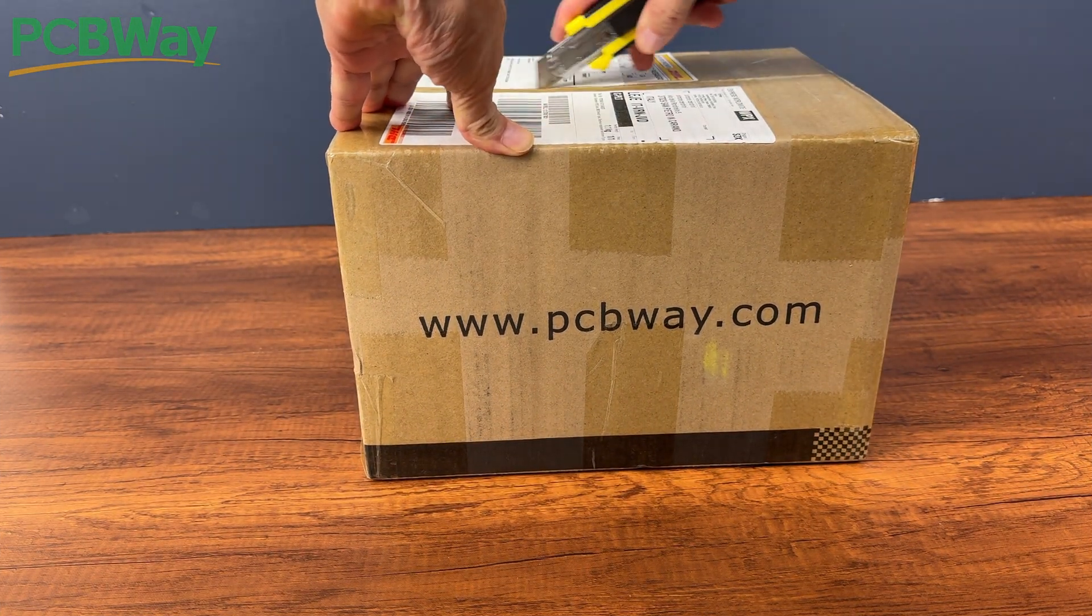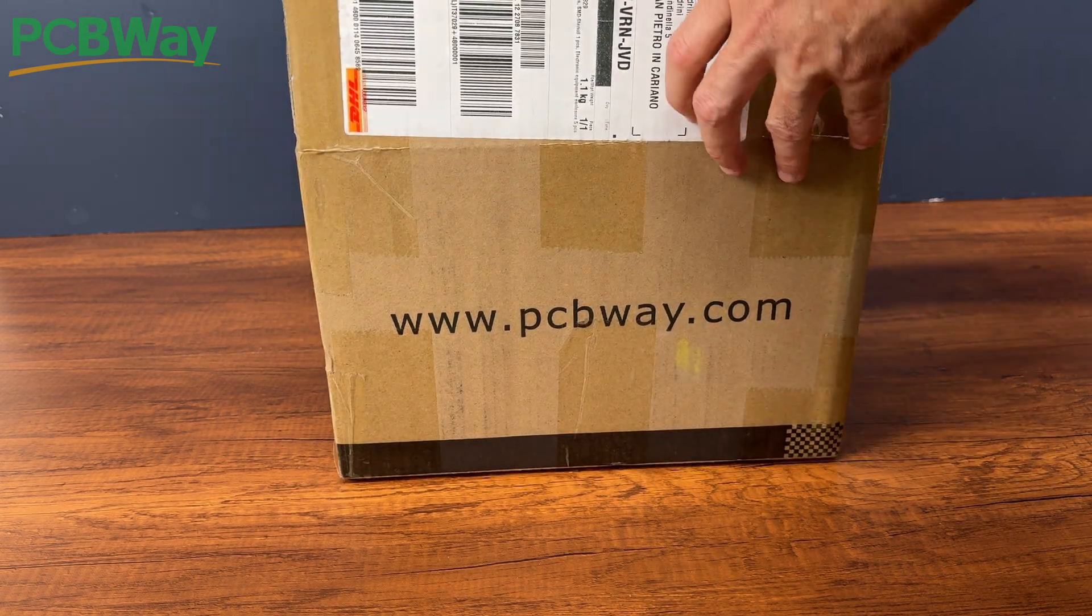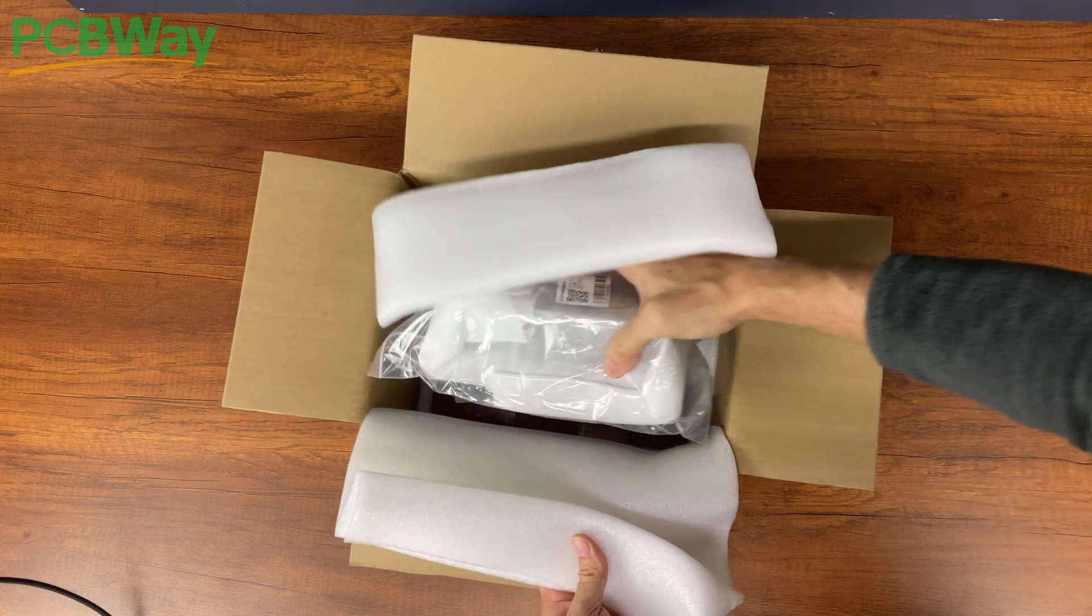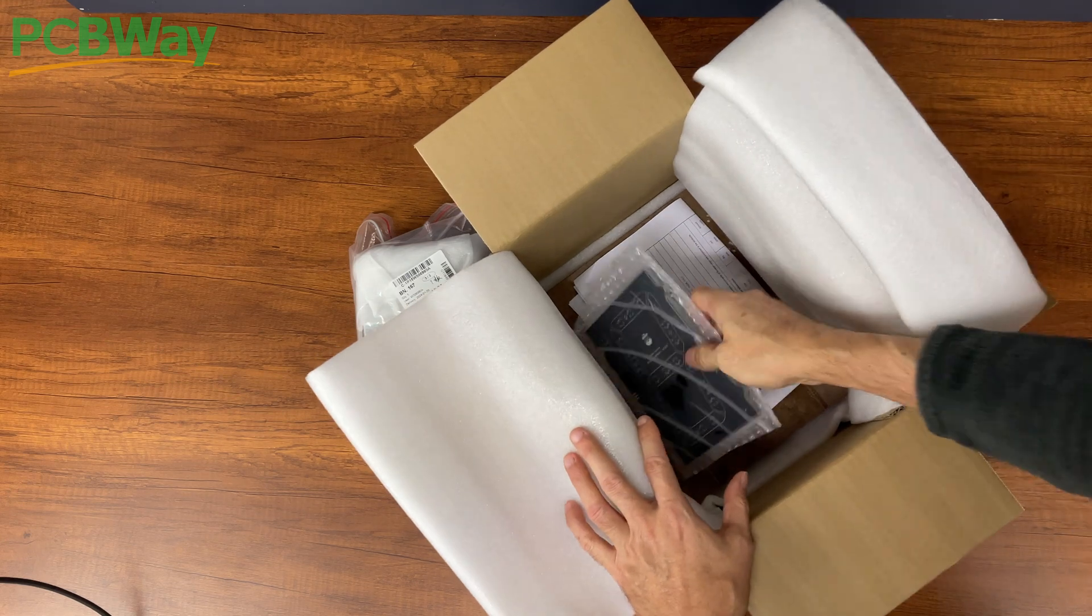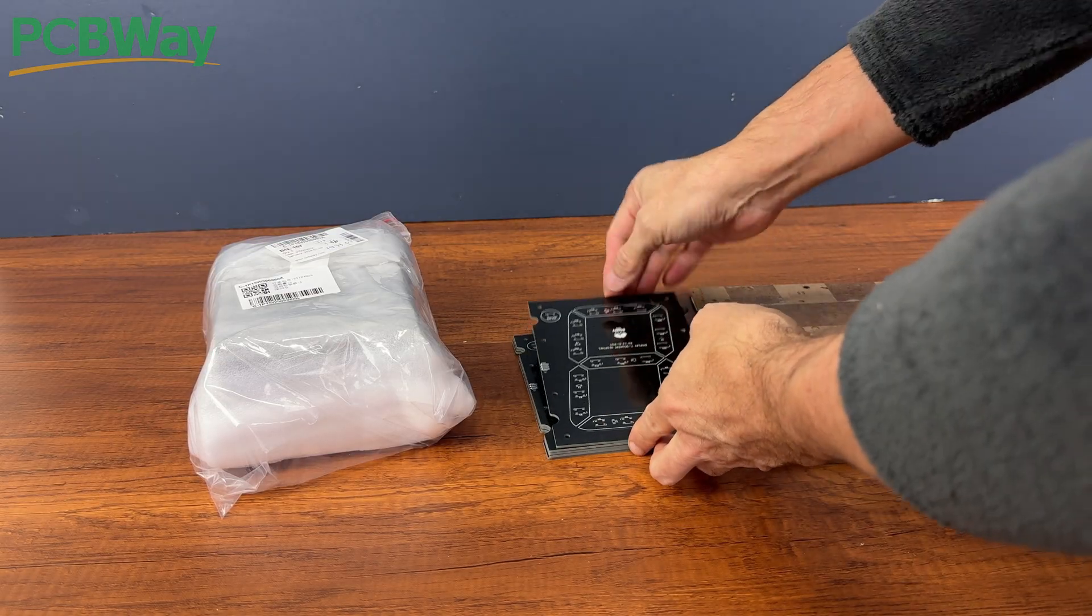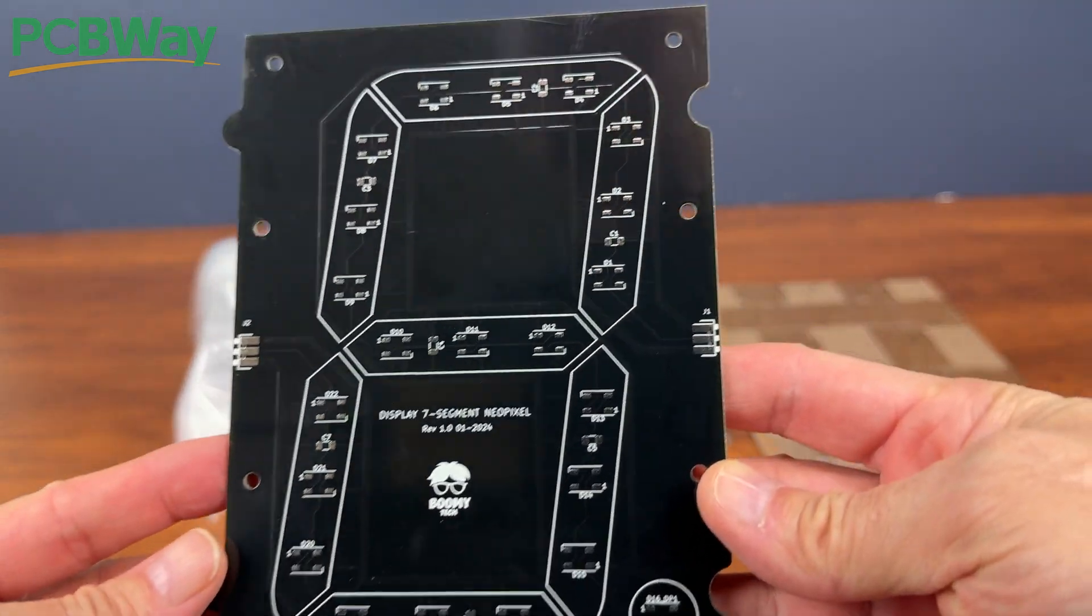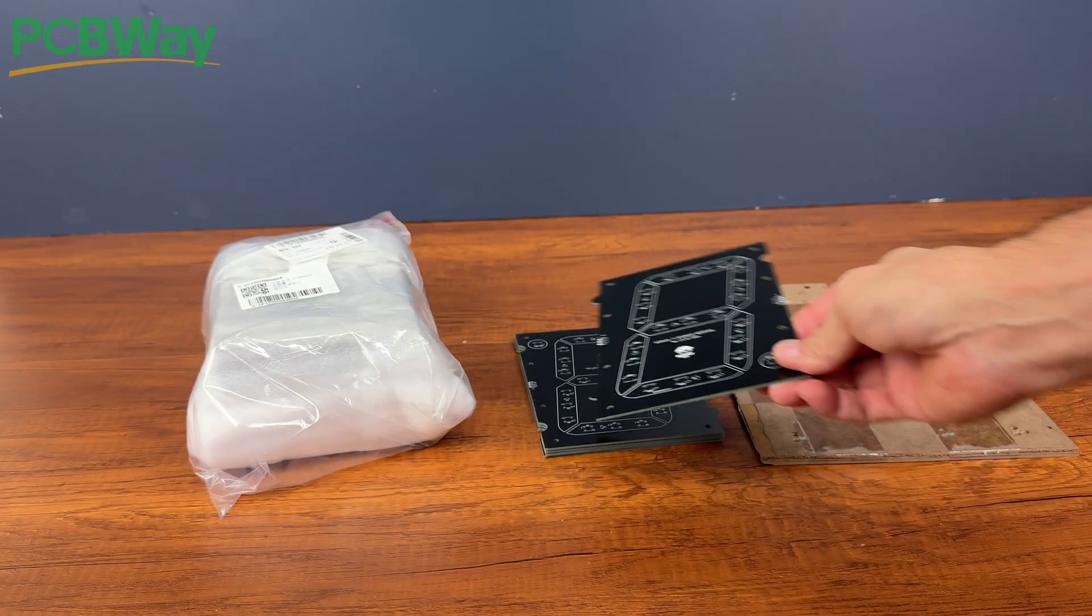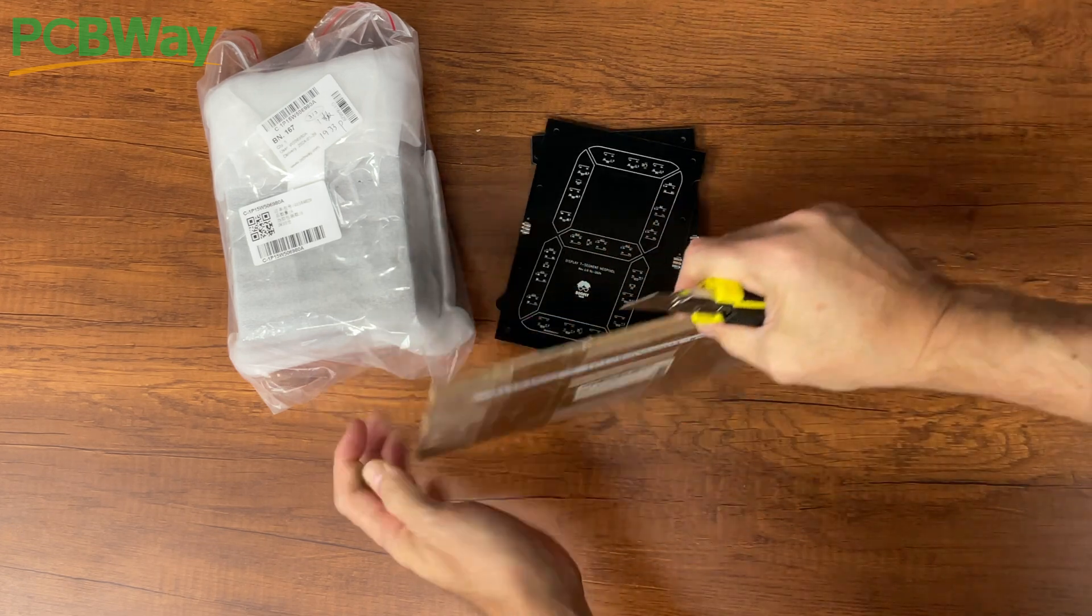And here they are, PCBs and cases in ABS, well protected and packaged inside the cardboard box. The stencils between two sheets of cardboard.